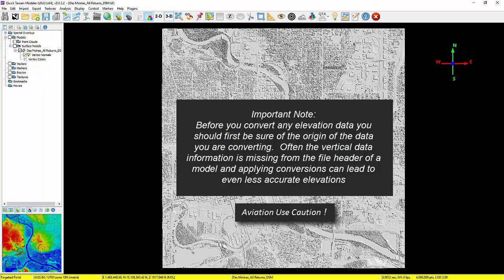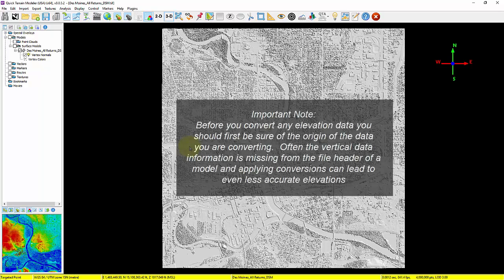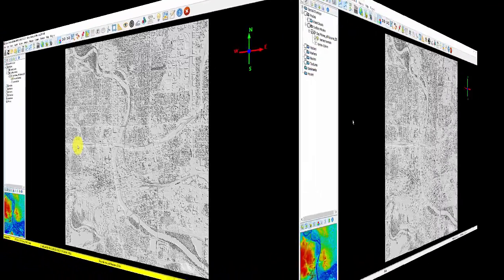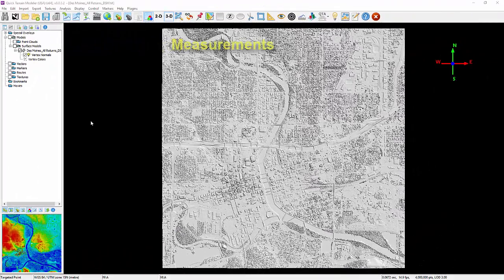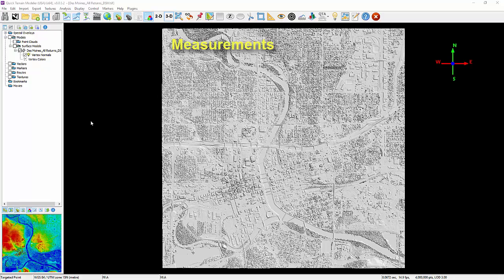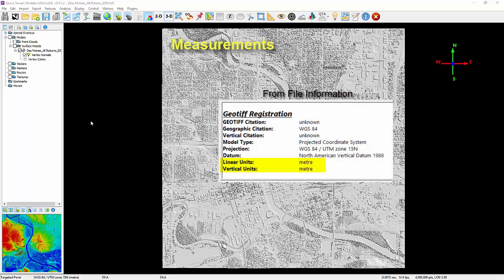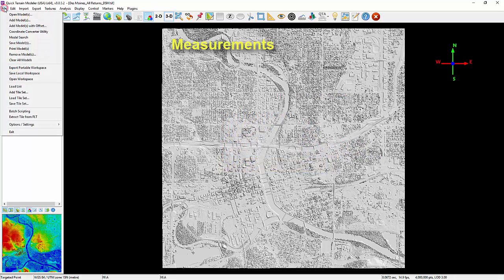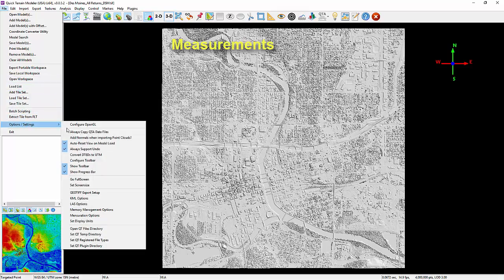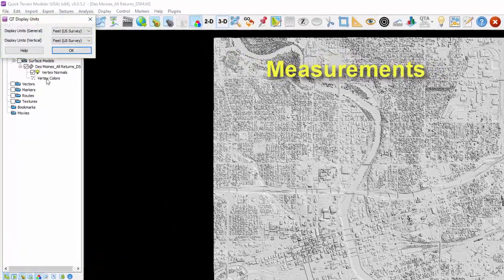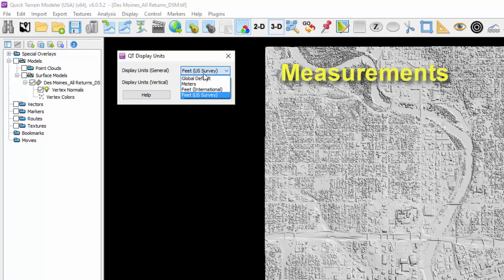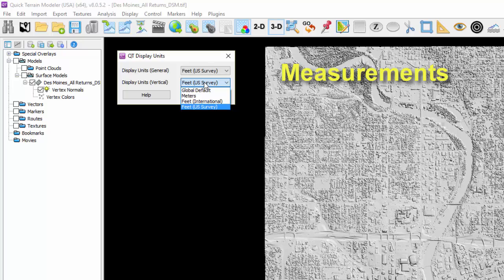Moving on to measurements: for distance and relative height measurements, QT Modeler will use the units of the original 3D data in all displays. If you choose to use other than the original display units, go to the File menu, Options and Settings, and set QTM Display Units. Use the pull-down menus to select desired units. The options for both horizontal (or labeled General) and vertical are as shown here.